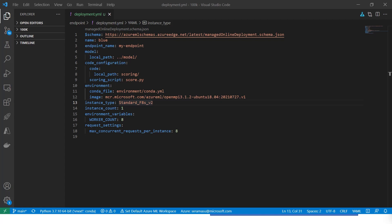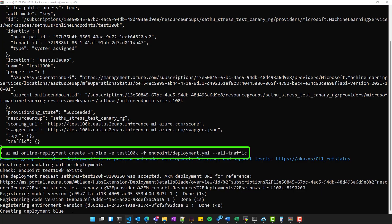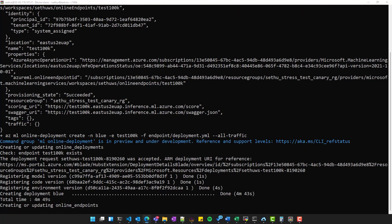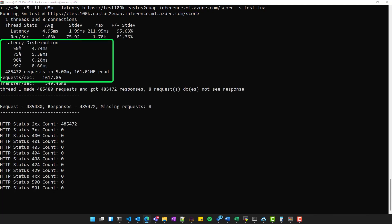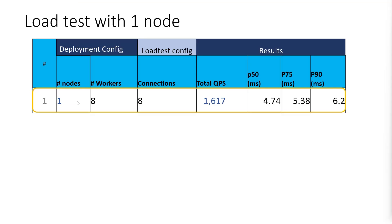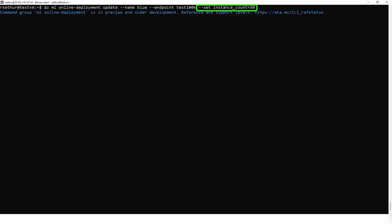Creating this deployment using our GitOps-friendly CLI is very straightforward. First, we configure the deployment properties in the YAML file. Here we have the instance type — it's an 8-core F-Series machine — an instance count of one node, and a worker count of 8. Now we fire the create command using the CLI, passing the YAML as the input. Let's run the load test using a popular tool called WRK. It outputs the QPS and tail latencies. Let's see it in a better format. We got a peak QPS of 1,600 and tail latencies of P50 to P90 between 4.7 to 6.2 milliseconds. Now let's scale up to 50 instances — it's as simple as running the update command with the instance count set to 50.